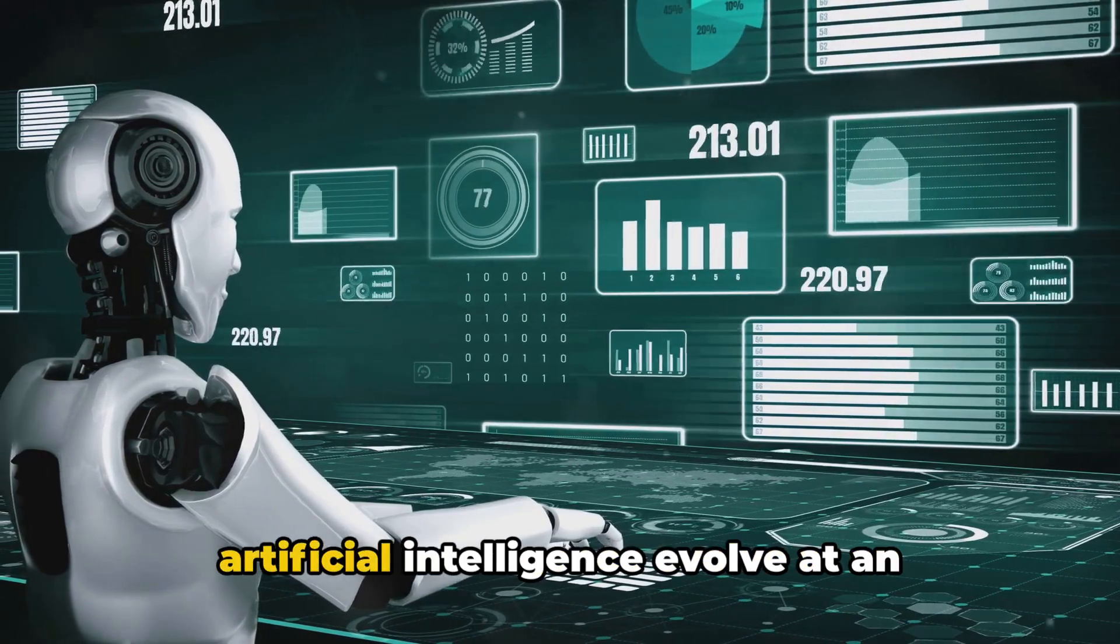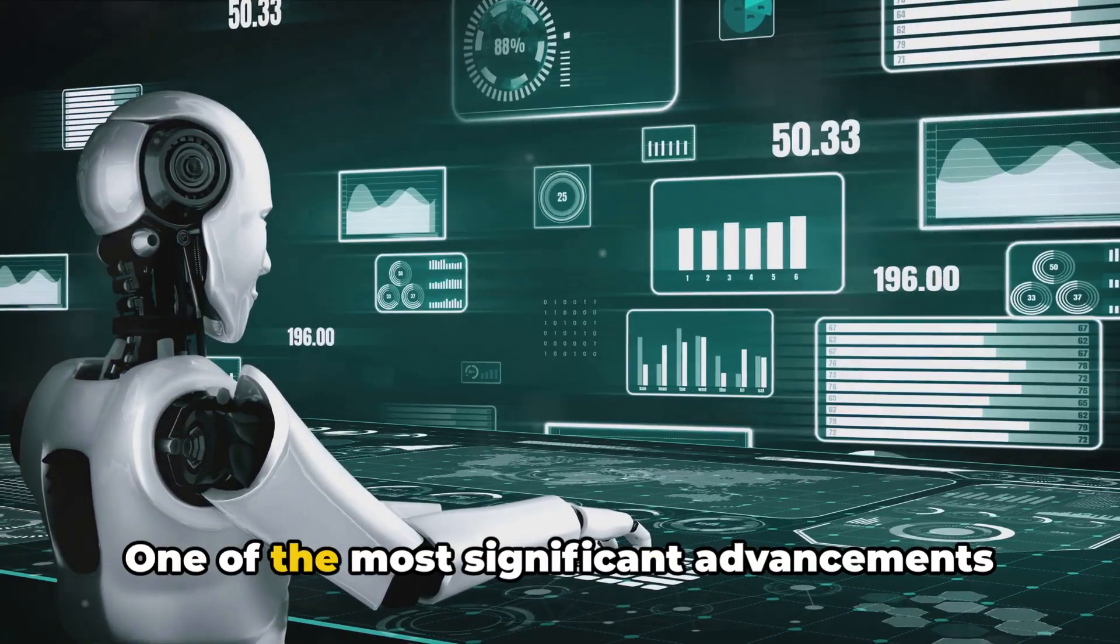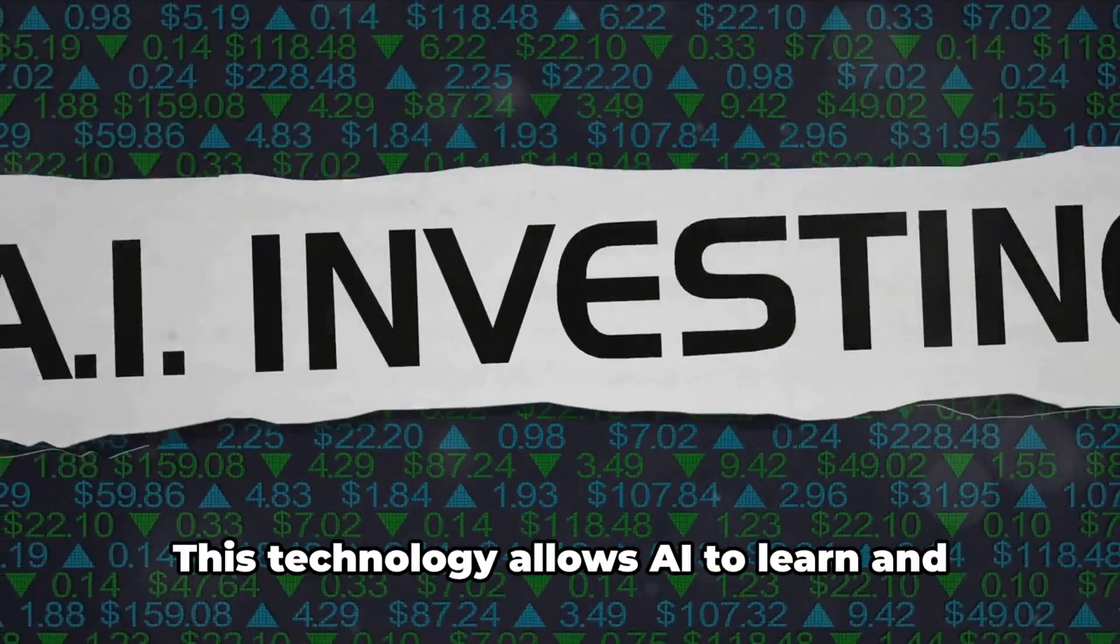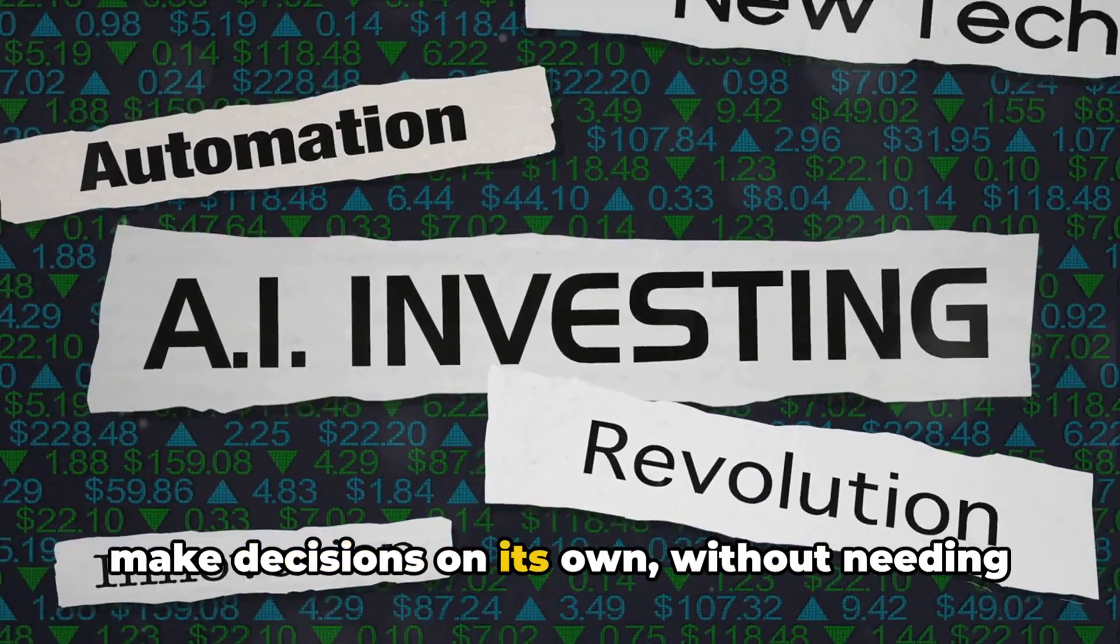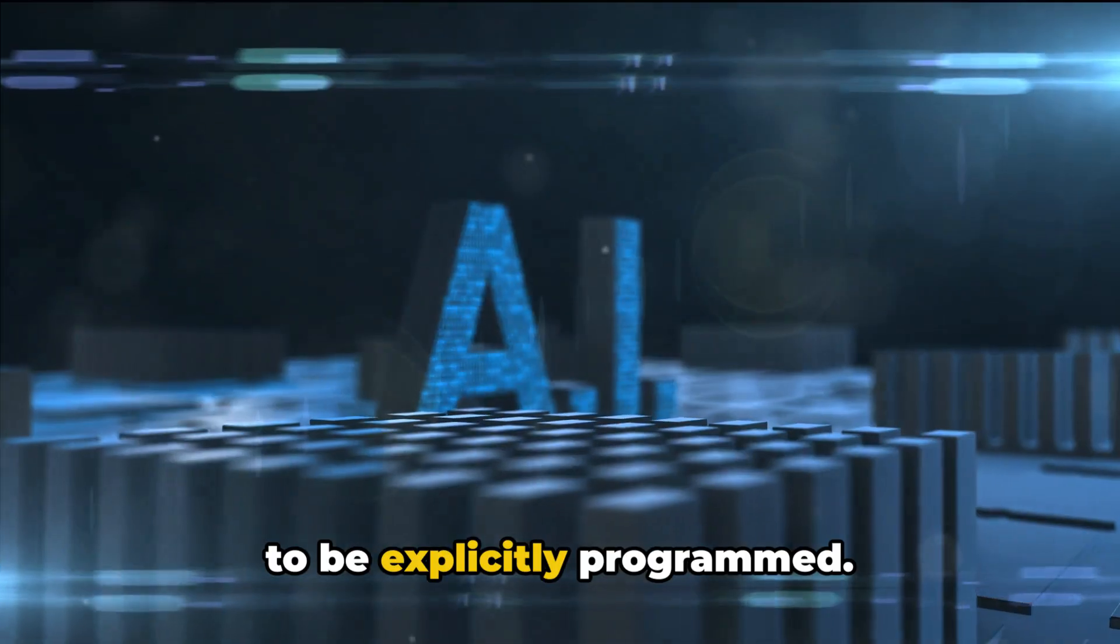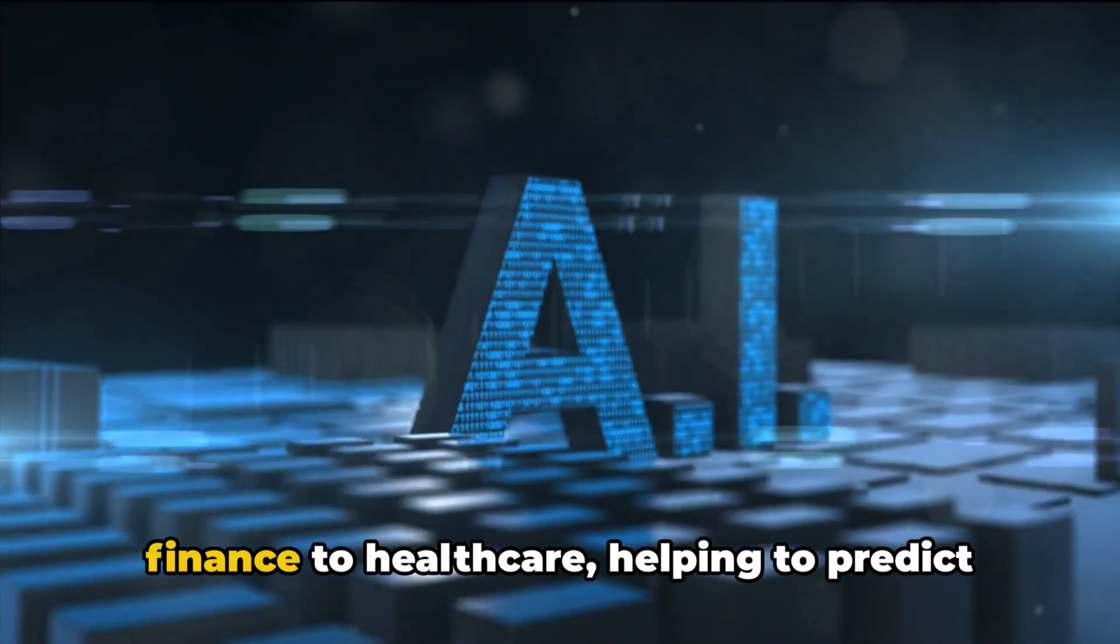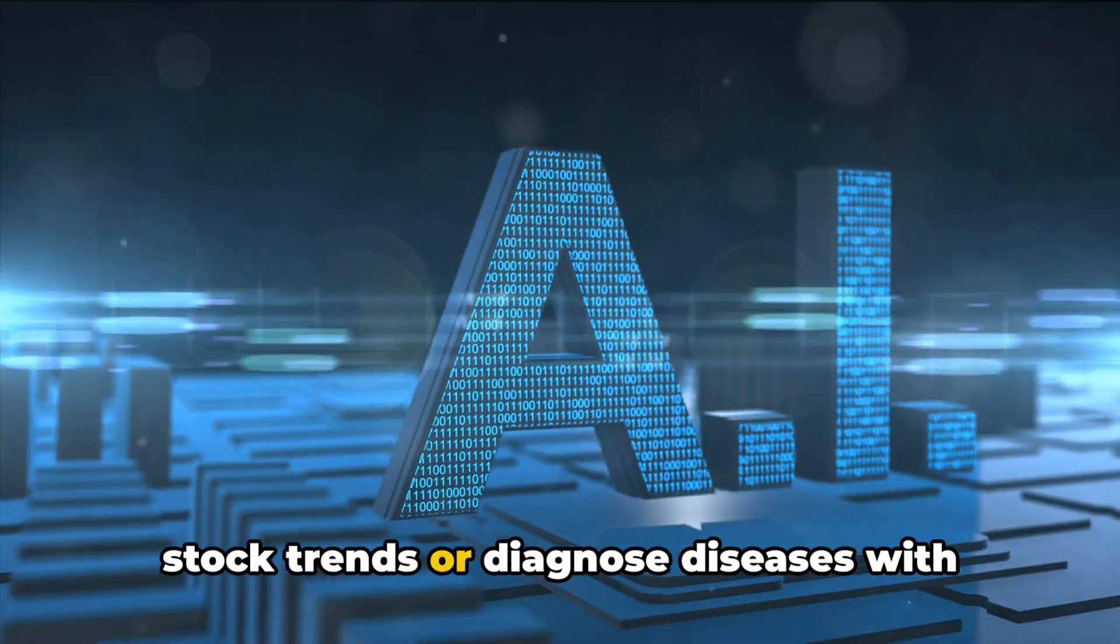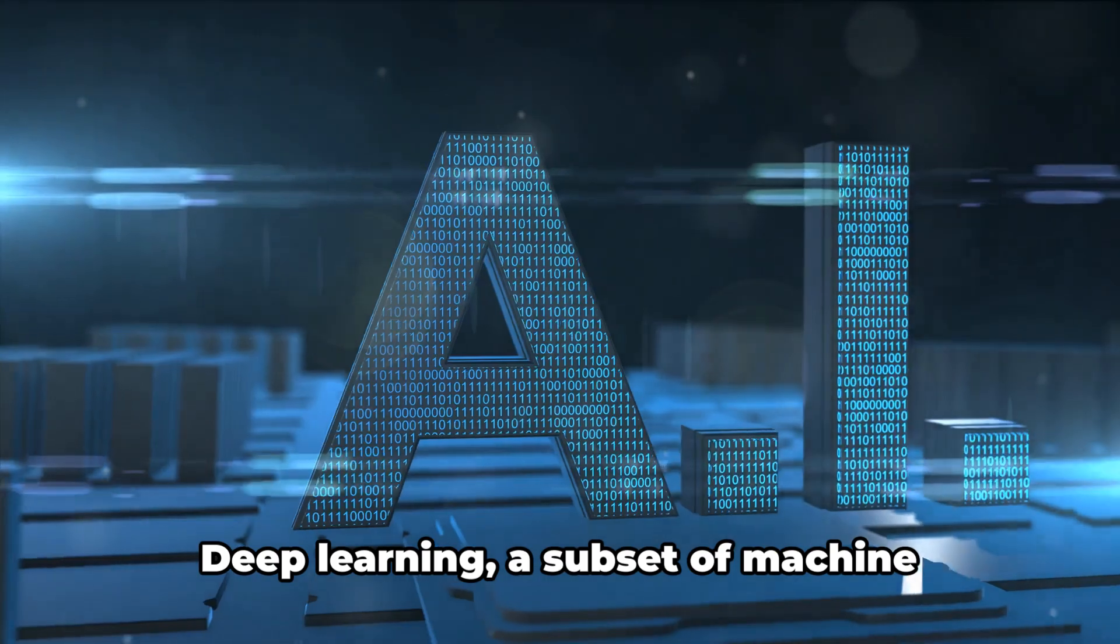This century has seen artificial intelligence evolve at an unprecedented rate. One of the most significant advancements was the development of machine learning. This technology allows AI to learn and make decisions on its own, without needing to be explicitly programmed. It has revolutionized industries from finance to healthcare, helping to predict stock trends or diagnose diseases with greater accuracy than ever before.